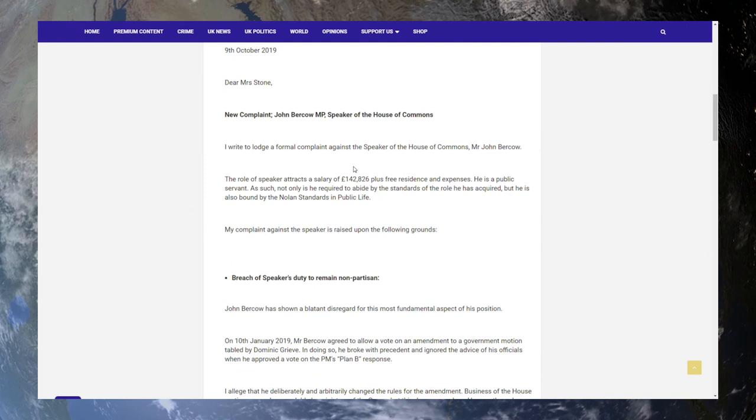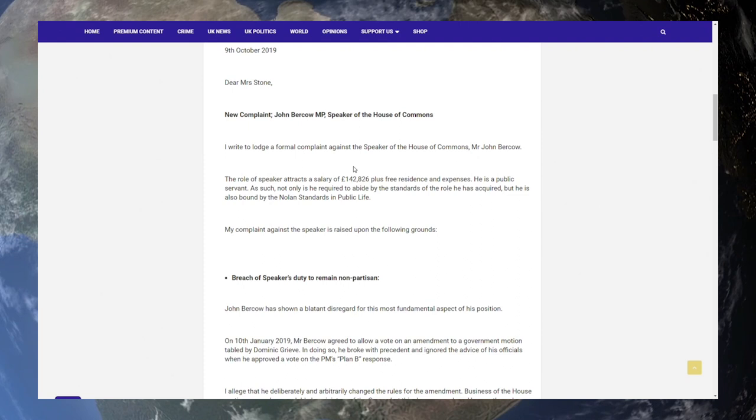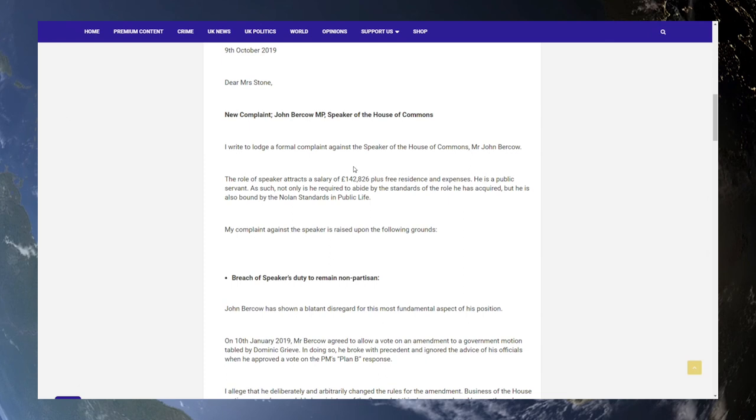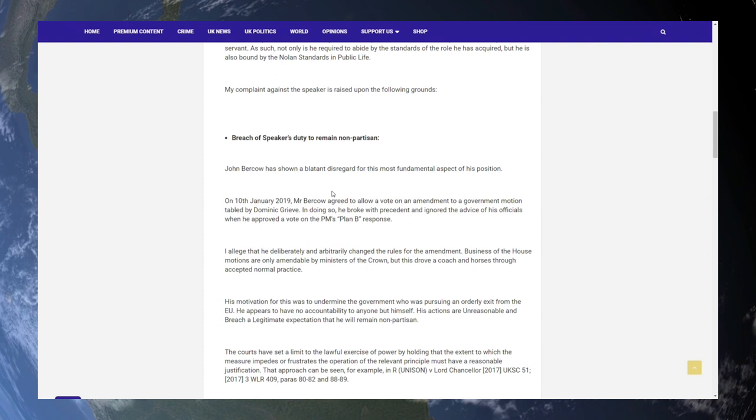The role of Speaker attracts a salary of £142,826, plus free residence and expenses. He is a public servant. As such, not only is he required to abide by the standards of the role he has acquired, but he is also bound by the Nolan standards in public life. My complaint against the Speaker is raised upon the following ground. Breach of Speaker's duty to remain non-partisan.